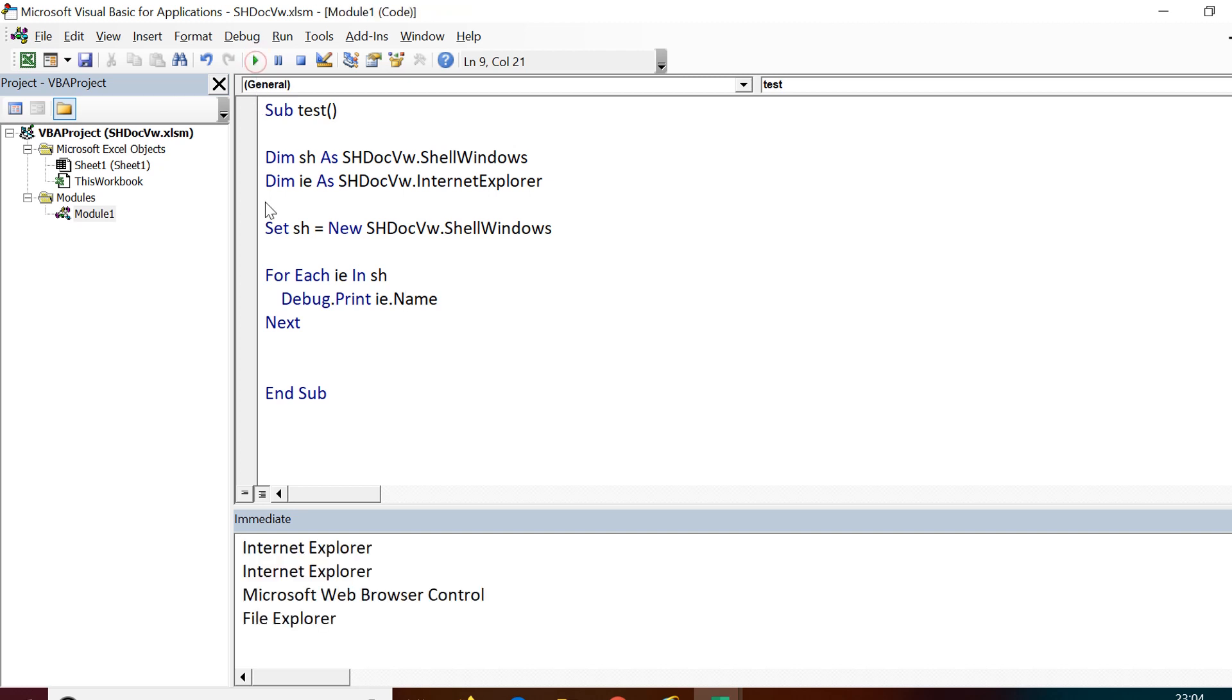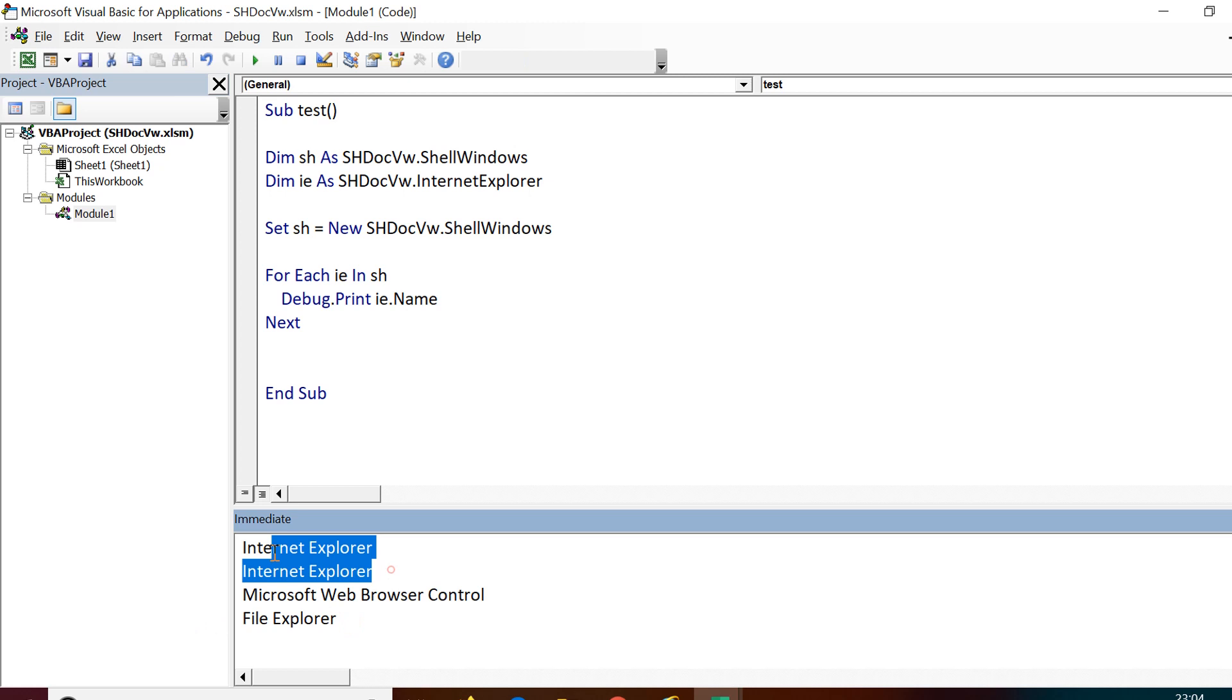Now when we run this, you will see that we have Internet Explorer on the top. Two Internet Explorer windows. The third one is Microsoft web browser control, you can leave it for the time being. The next one is the file explorer.